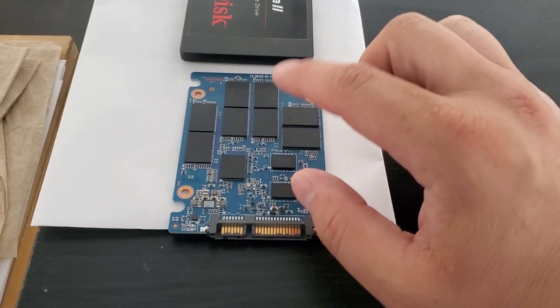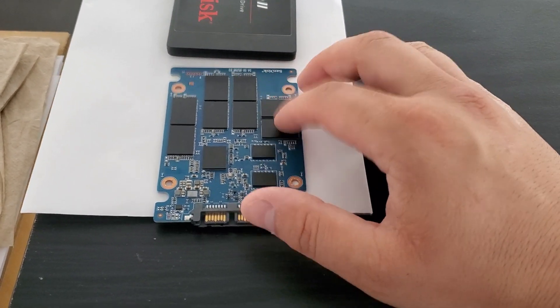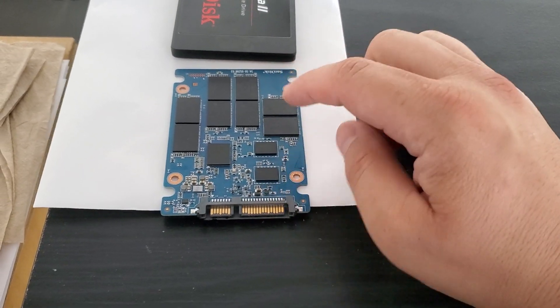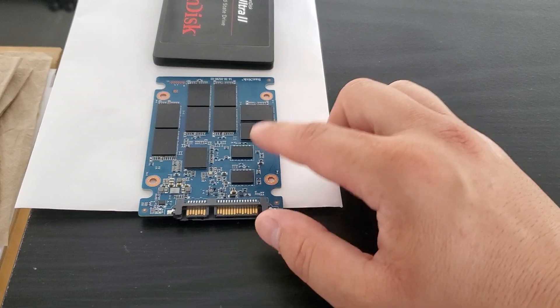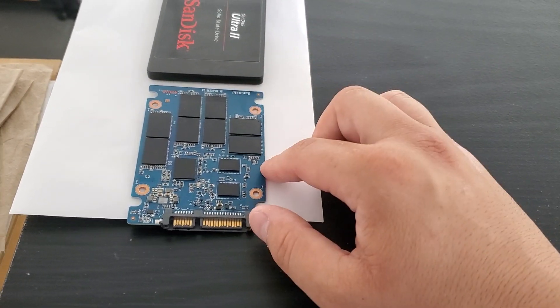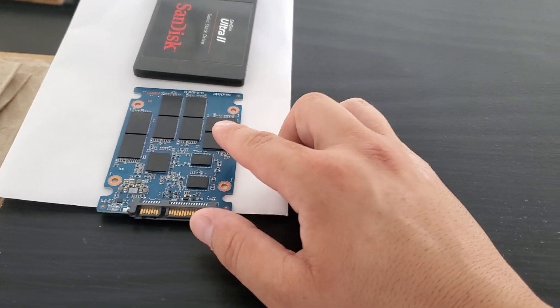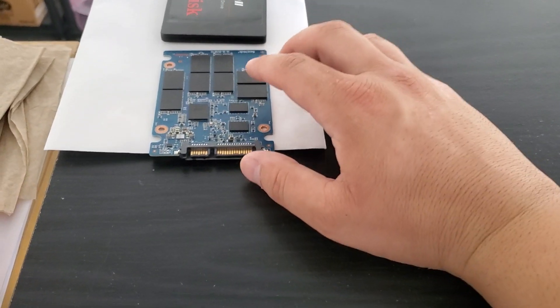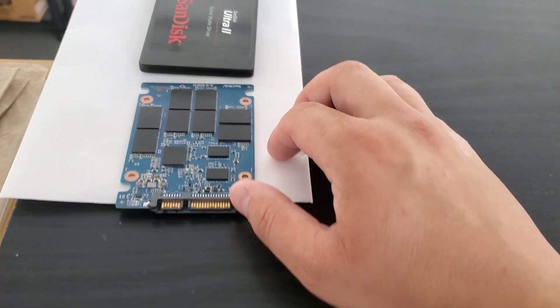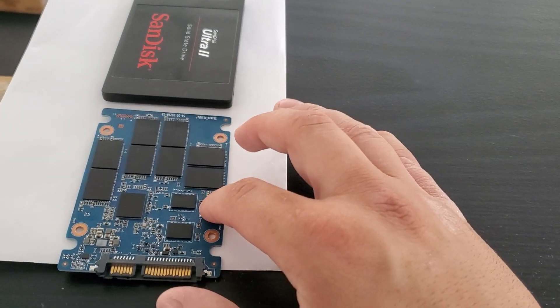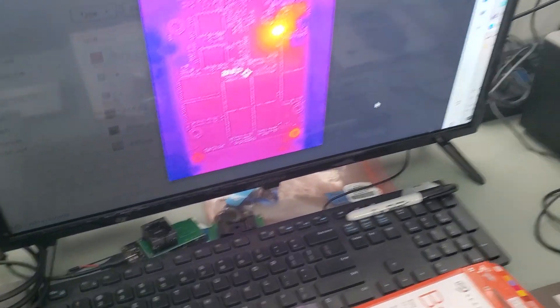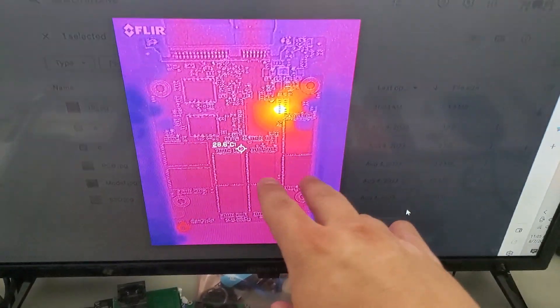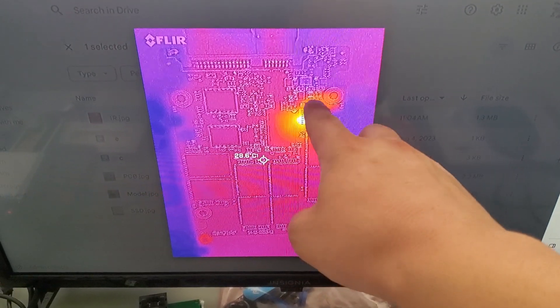This one came from a customer here local in Massachusetts in Cambridge who had some kind of power surge and fried different computers. He brought in another hard drive initially—it's a Hitachi HDD. We have already recovered the data from that one, but he also has this SanDisk SSD with electronics problems that he brought in.